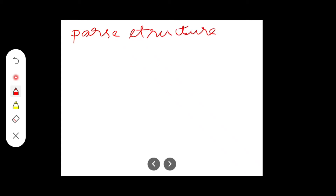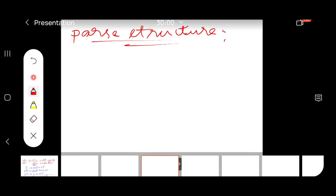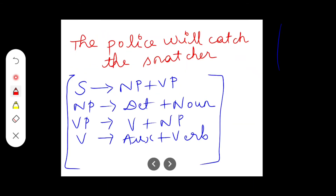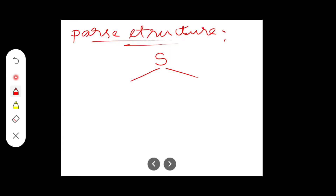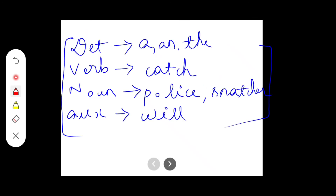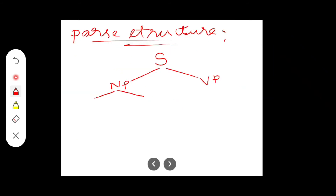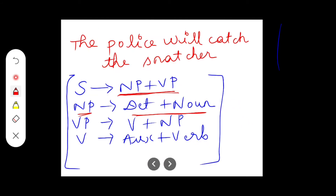Let's move on to the construction of the parse structure. How to construct the parse structure for the given example: first we have the sentence. The sentence is made up of noun phrase and verb phrase — I'll carry the same thing: noun phrase and verb phrase. What's there in noun phrase? The noun phrase is having determiner and noun. What exactly is the verb phrase? Verb phrase is made up of verb plus noun phrase — write the same: verb and noun phrase.